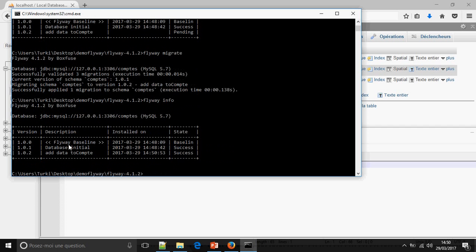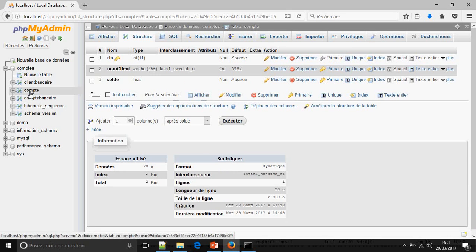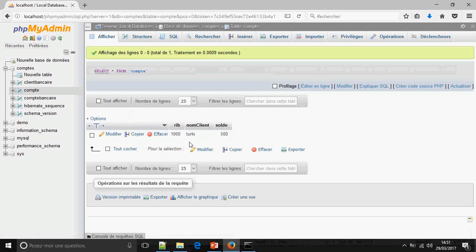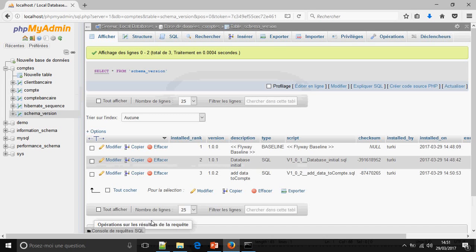Flyway info — 1.0.2 is a success. I'm going to check in the table count — this is the new line that I have added. And this is the table of the Flyway version history. So this is how to integrate Flyway on an existing database. Thank you for watching, don't forget to subscribe and comment. Goodbye.